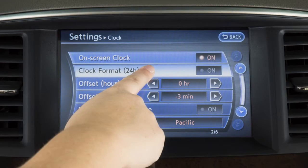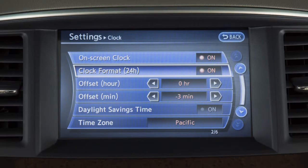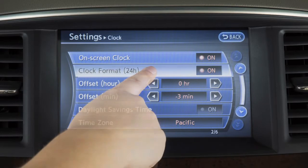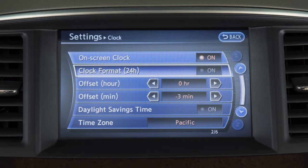Touch Clock Format to select the hour format of the clock. When the indicator next to the word On is illuminated, the clock will display in 24-hour format. When the indicator is not illuminated, the clock will display in 12-hour format.